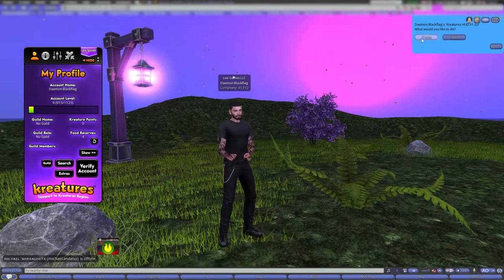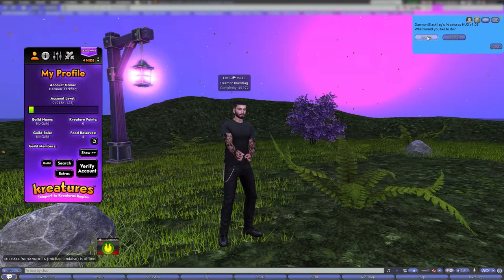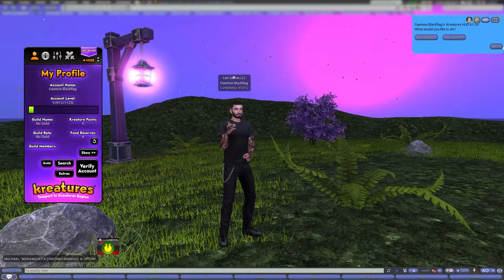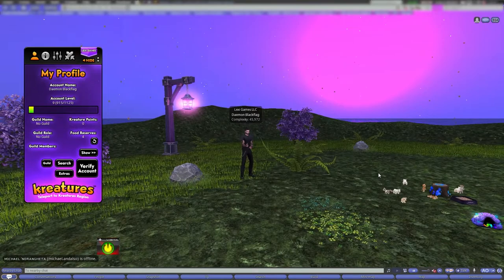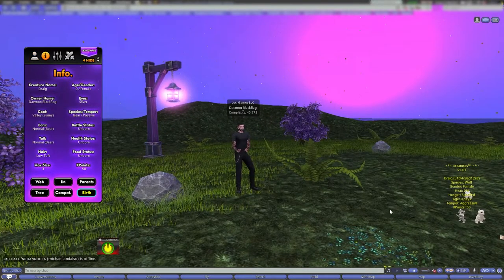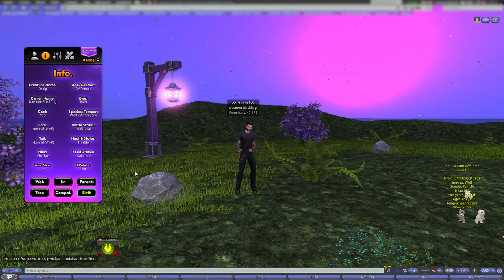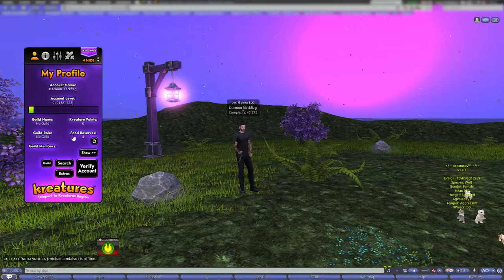There's a guild button. Click on guild and you can create one, or you can join someone else's — they can invite you and you can push accept. Pretty simple.